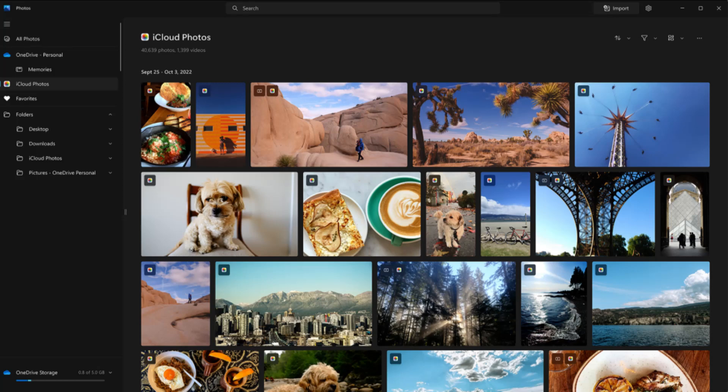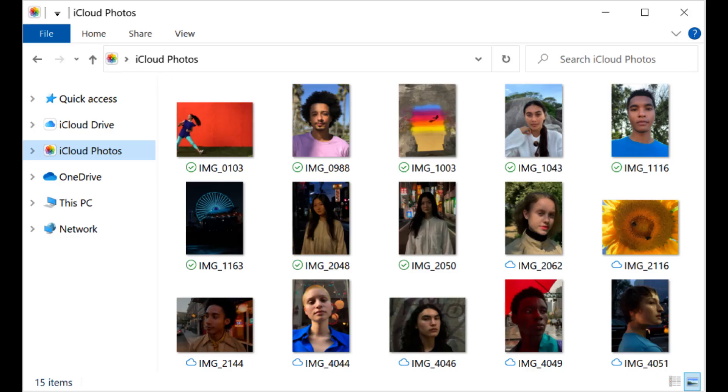Now, open Microsoft Photos app and click on iCloud Photos to access all your images saved in iCloud. This is how you can access Apple iCloud Photos in your Windows 11 PC.